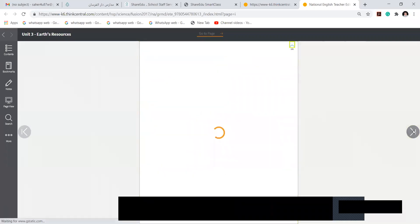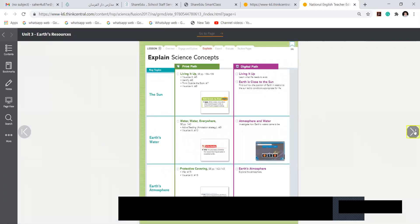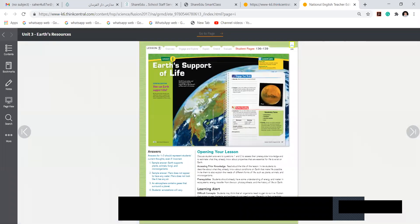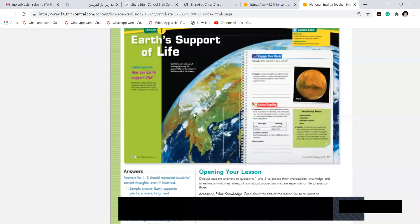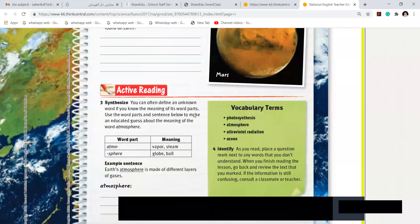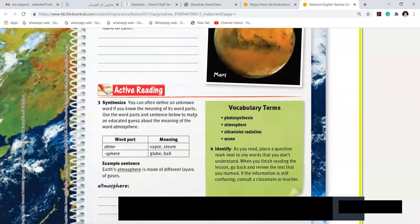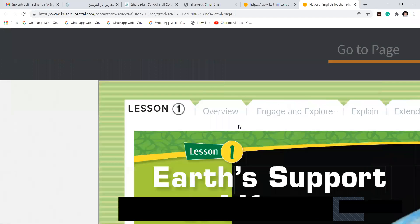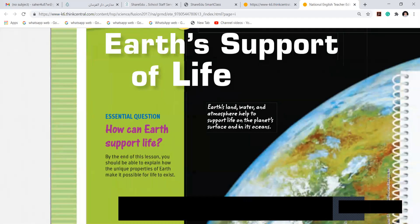Earth, Supports of Light — that is lesson number one. Be very thorough with the vocabulary terms. Read the highlighted part inside, three to four times.